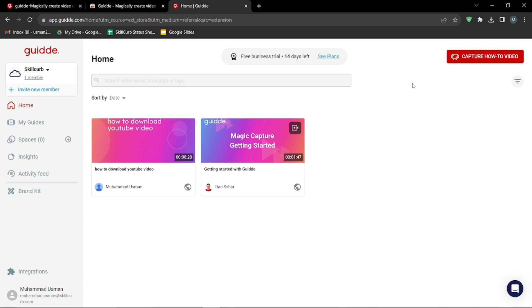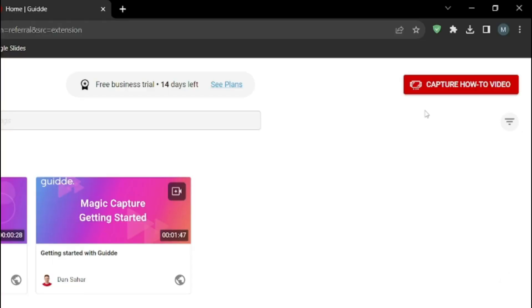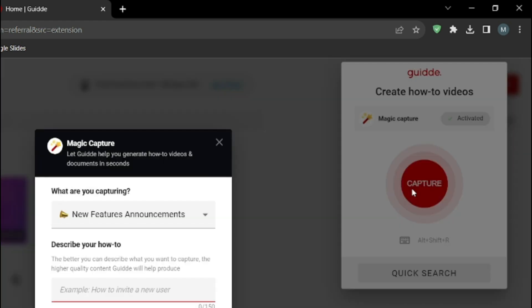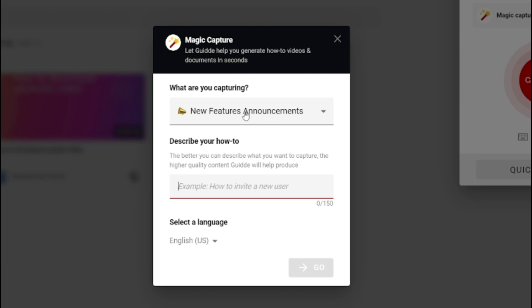I'm going to go ahead and click 'Capture How-To Video,' then click 'Capture.' After that, it will ask me a few questions — like what are you capturing and describe your how-to — which basically means you need to tell guide.com the topic of your video. So I'm going to say 'How you can extract text from an image.' That's the topic. Then I'll click 'Go.'